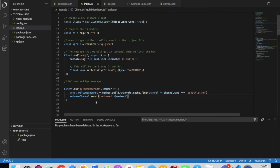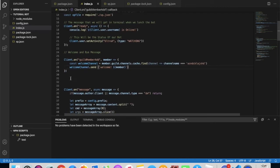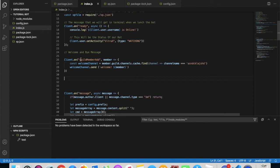So the message that gets sent when someone joins will say 'Welcome' and then the name of the member. You can also remove it if you want, but I'll keep it. Now let's make the bye one — let's make that message.